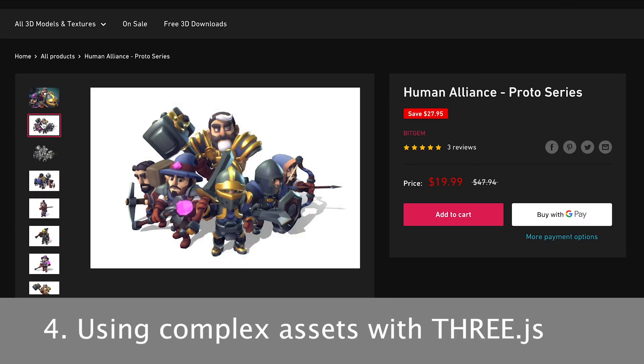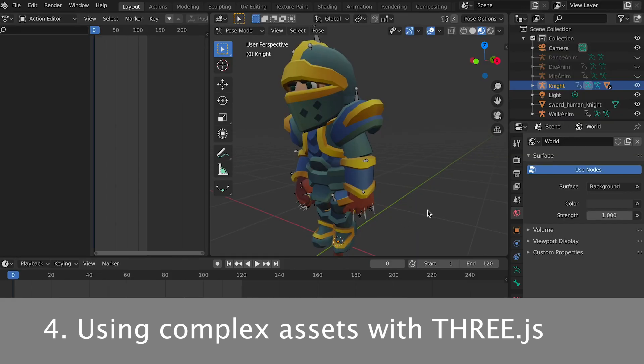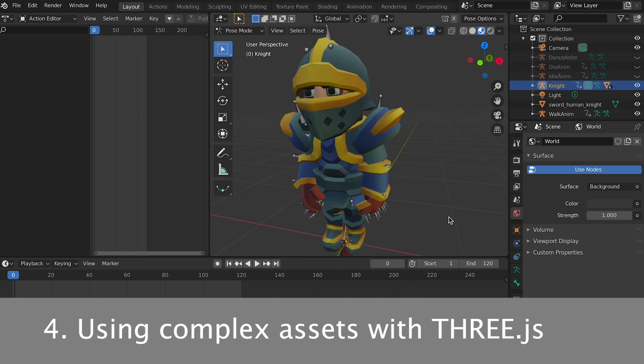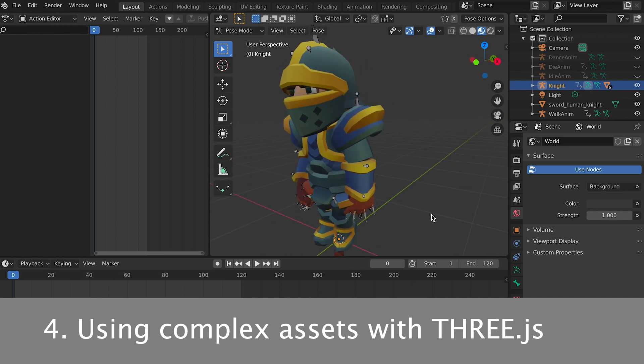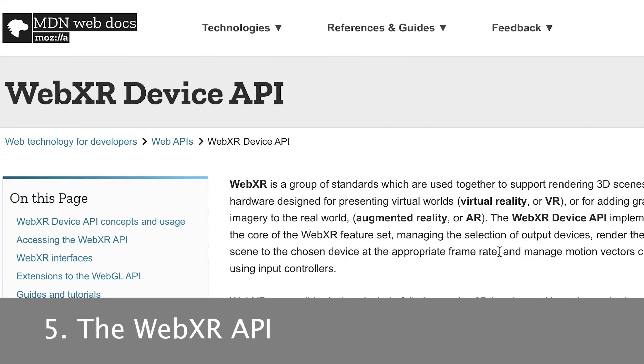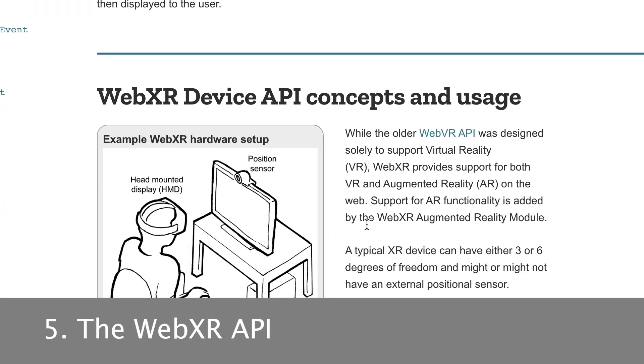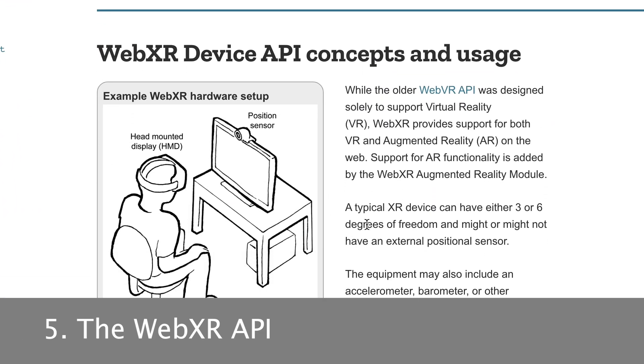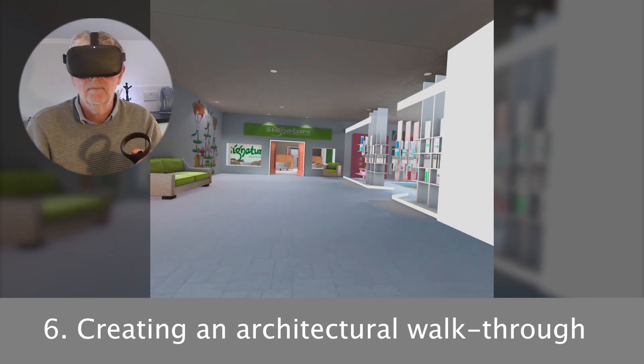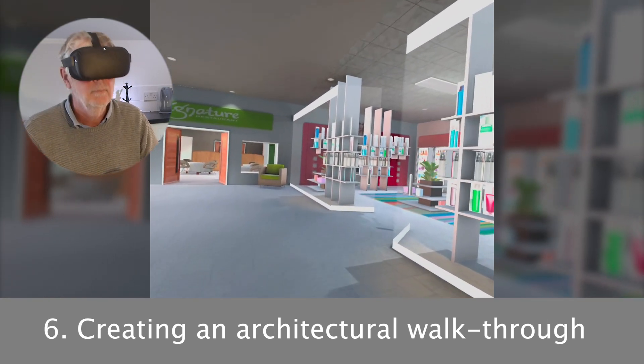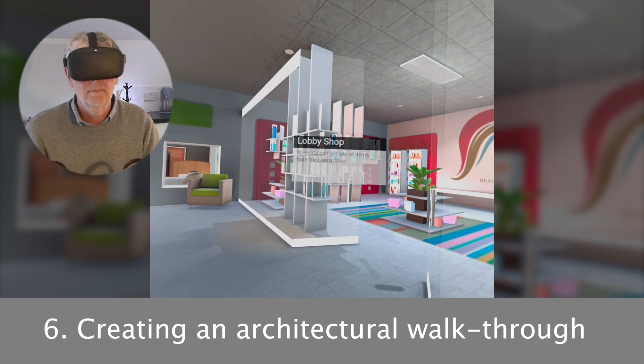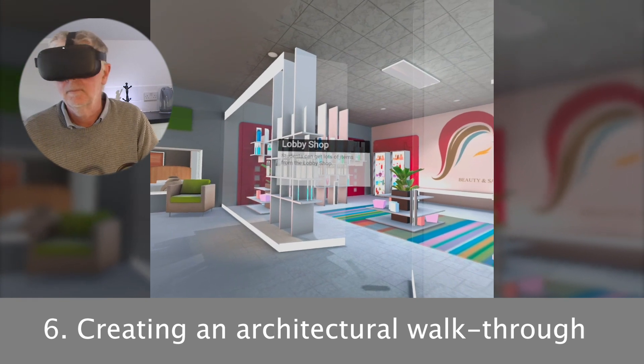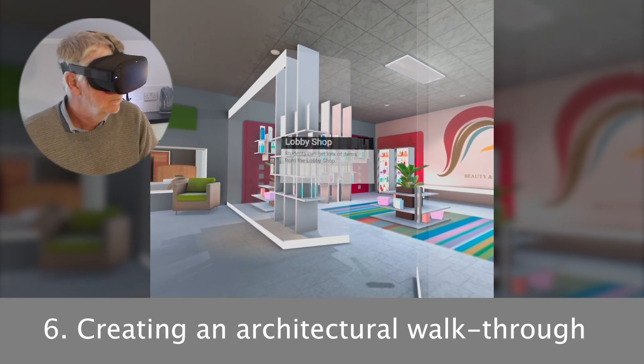Most things you create for immersive experiences will need complex assets, and sourcing, editing, loading, and working with them is the subject of section four. Section five gives a review of the WebXR API. Then in section six we start to create real world examples of immersive content with an architectural walkthrough.